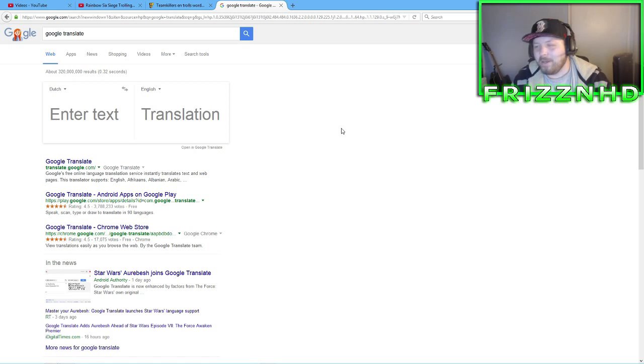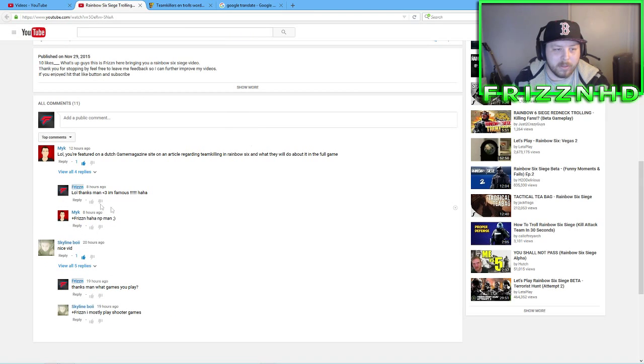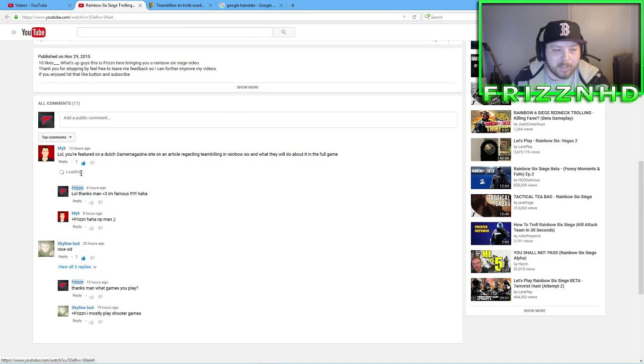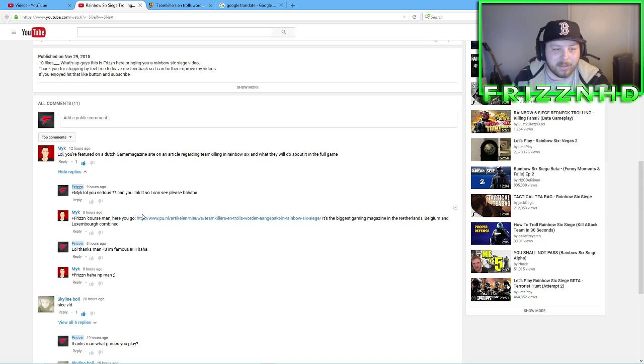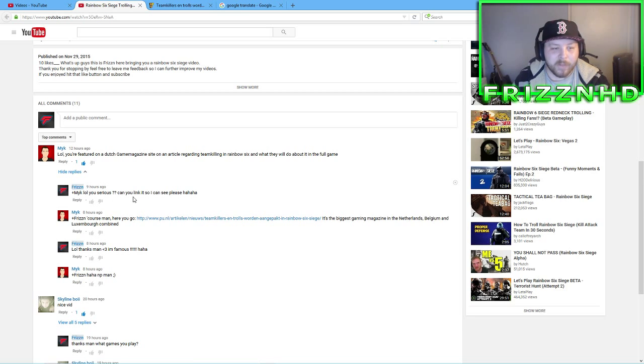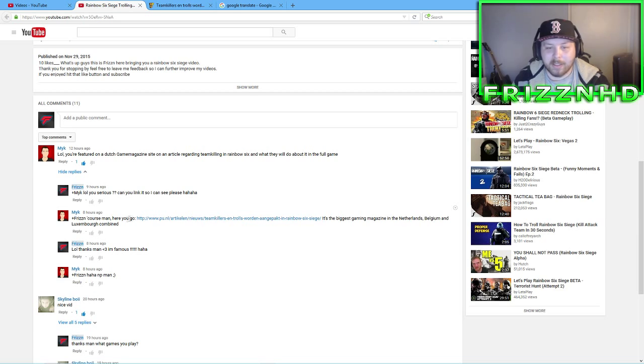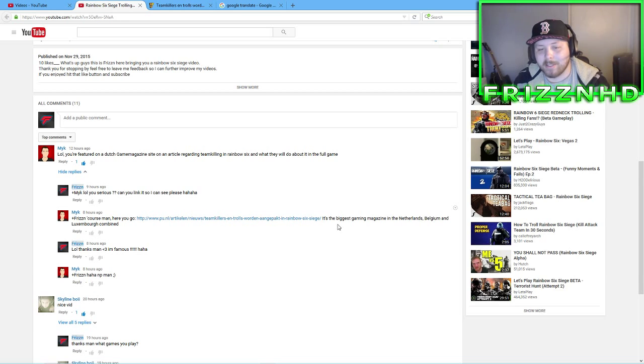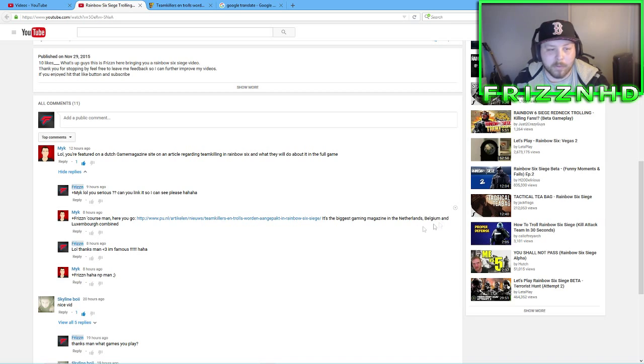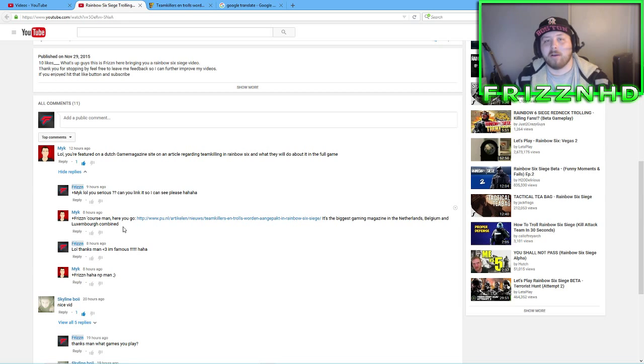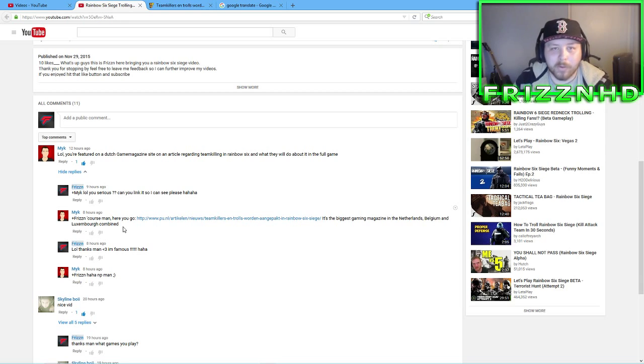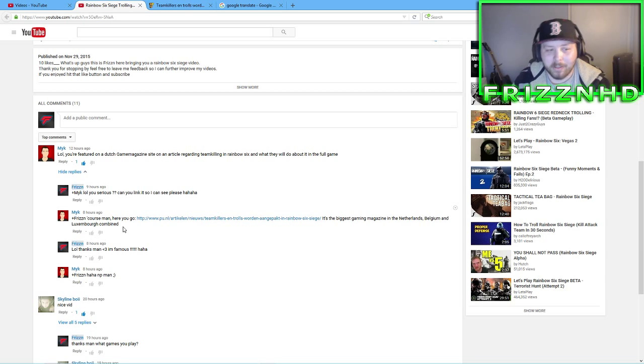So I got back, and this is our conversation between each other. I said, laugh out loud, are you serious, can you link it so I can see. He said, of course man, here you go, and he posted a link. He said it's the biggest gaming magazine in the Netherlands, Belgium, and Luxembourg or whatever combined. So I guess this gaming article is the biggest one out there in that area.